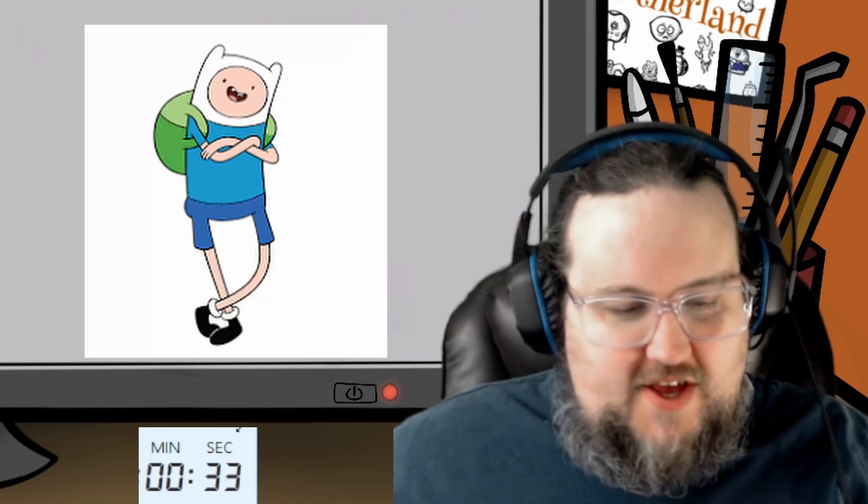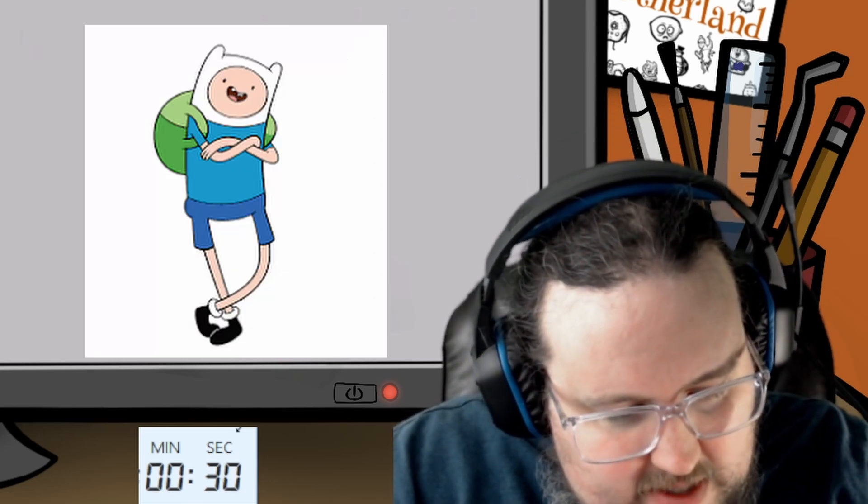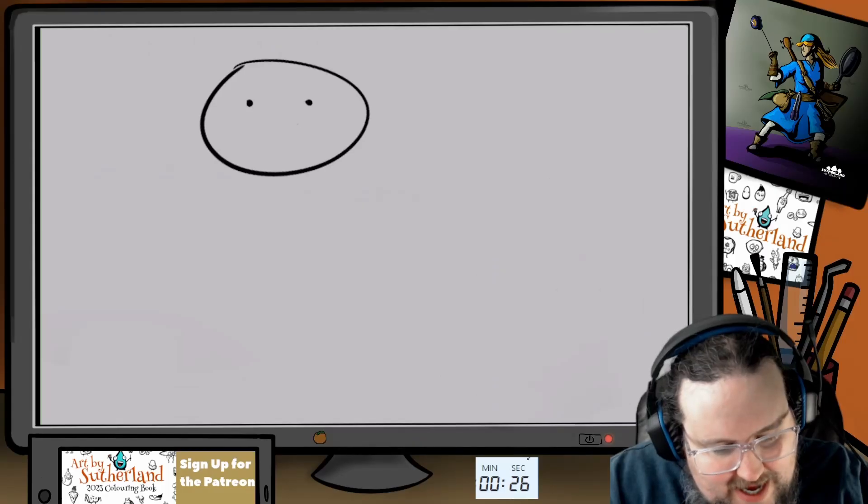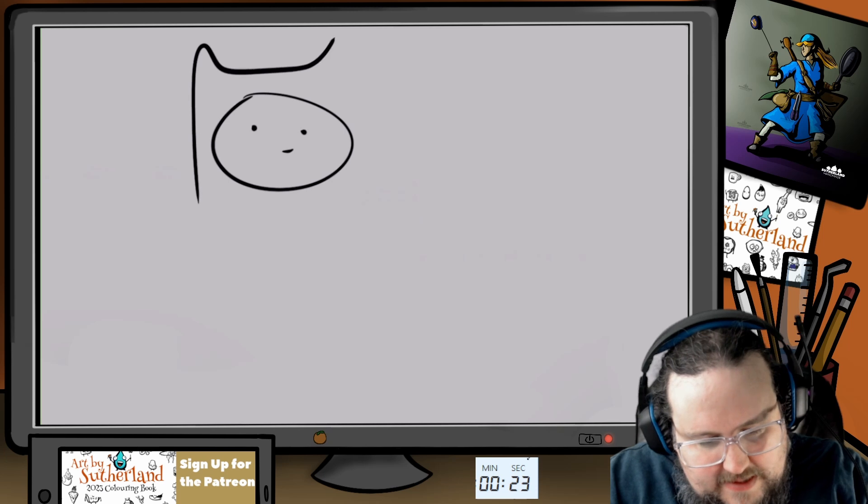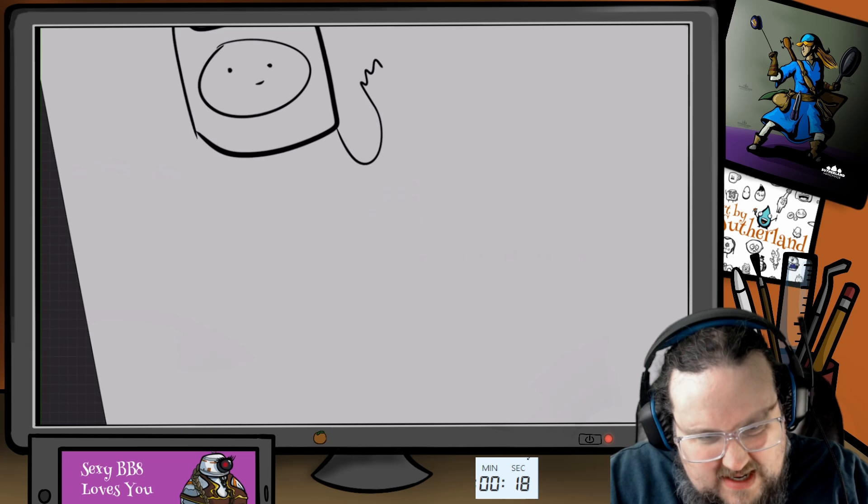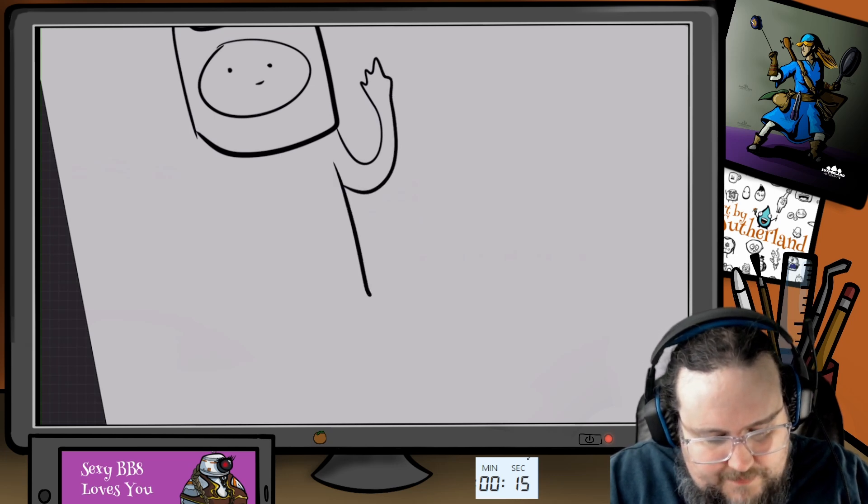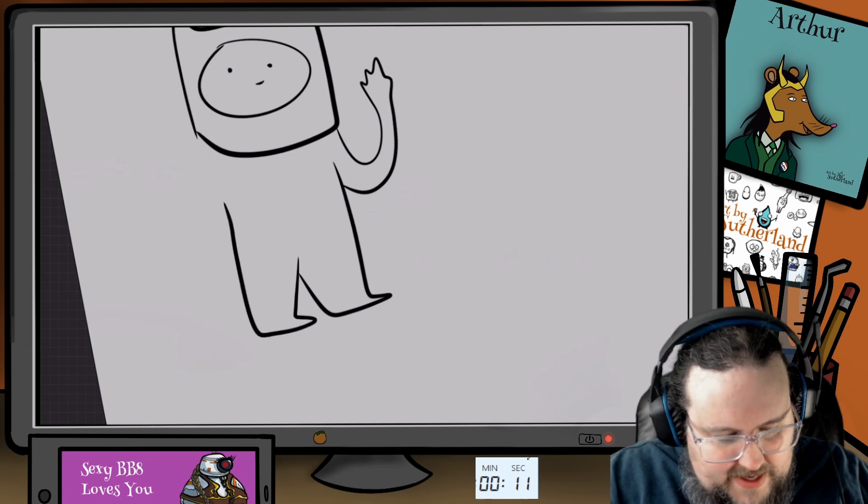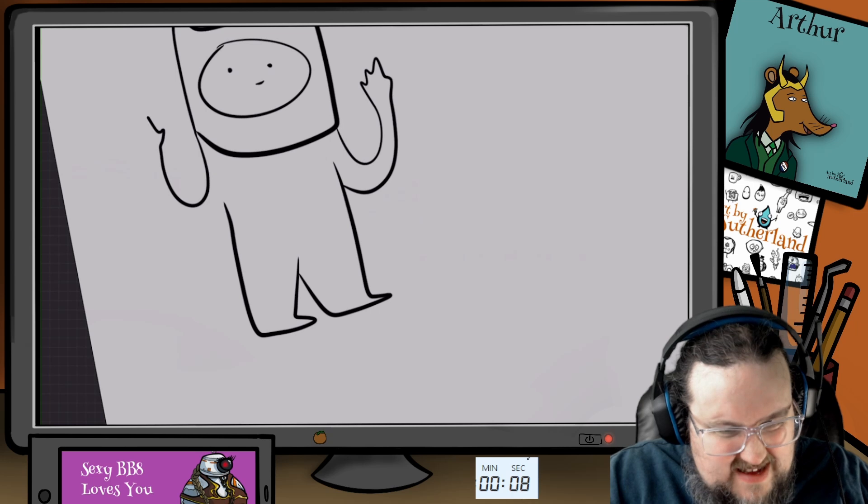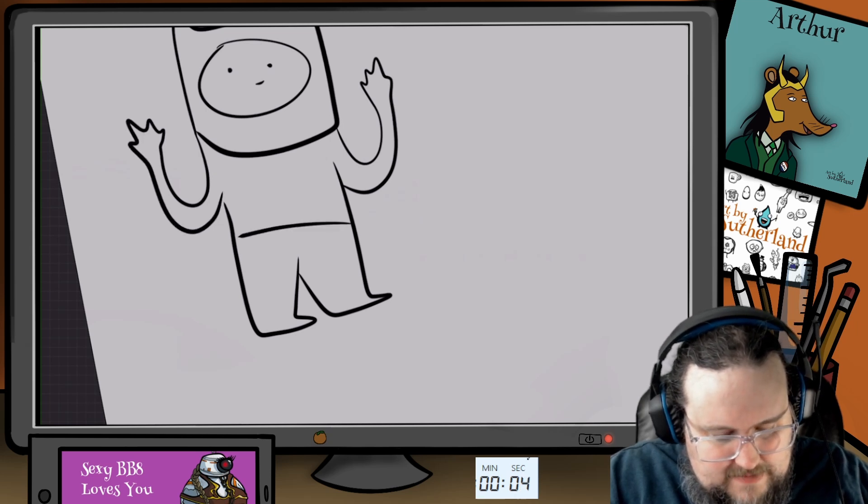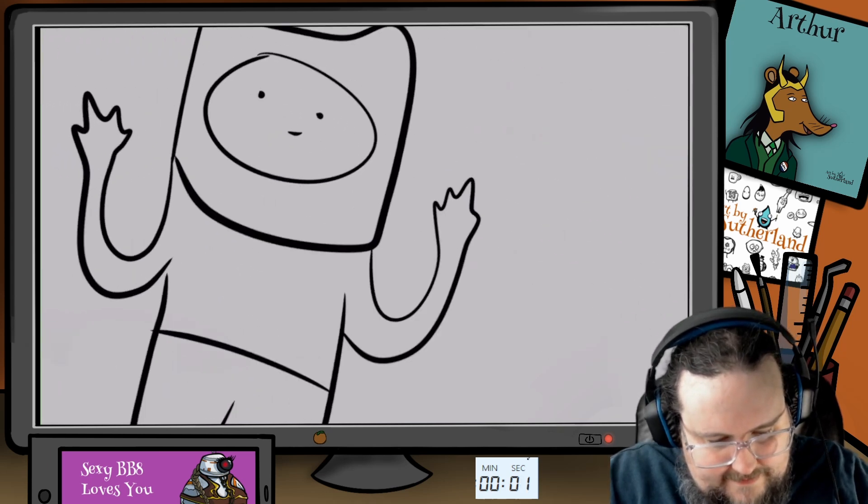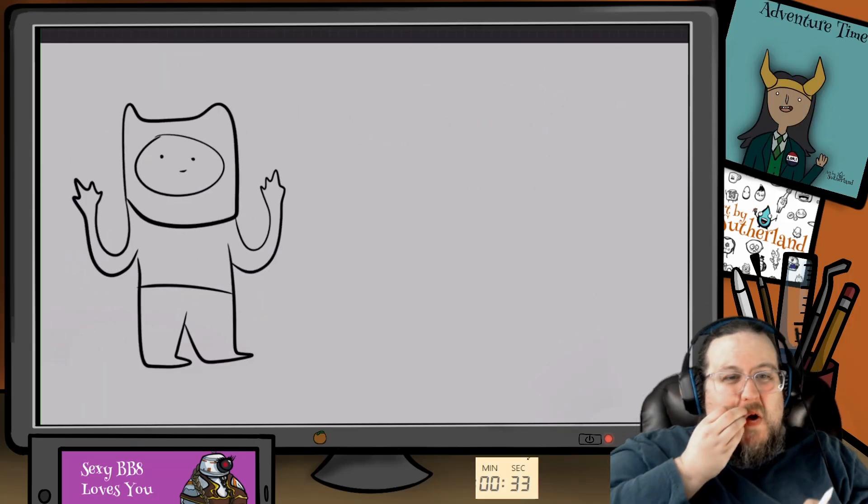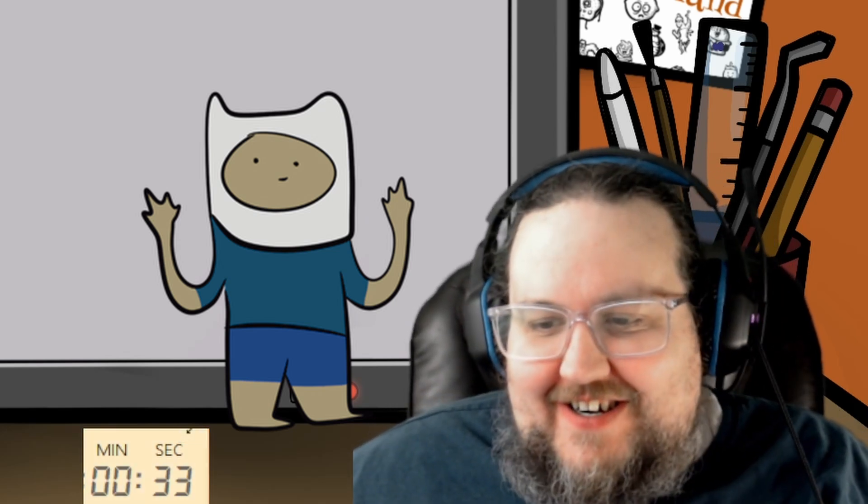We're gonna start with Finn the Human. Jake the Dog and Finn the Human. The good times will never end. It's adventure time. Finn the Human needs to be like this and this. Are we doing 18 seconds left here? And Finn the Human with his very wide legs. Okay, that's Finn the Human. The good times will never end. They might be ending for this particular character.